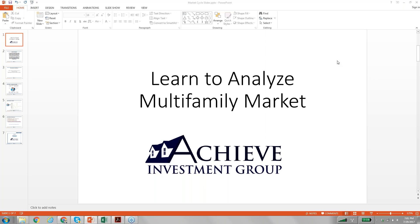Hi, this is James Kandasamy. Thanks for joining me on this Saturday evening and taking time to go through this webinar. The company is Achieve Investment Group and I'd like to do a webinar today on how to analyze multi-family markets in real time using free online resources.